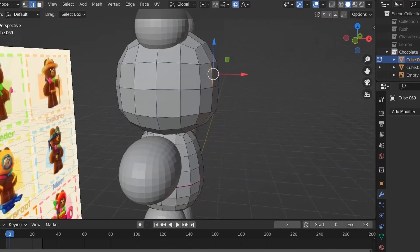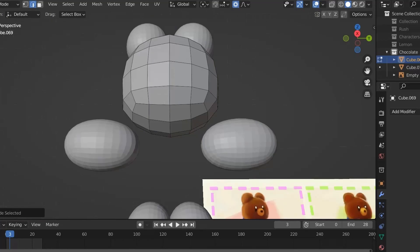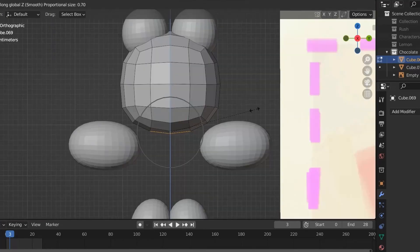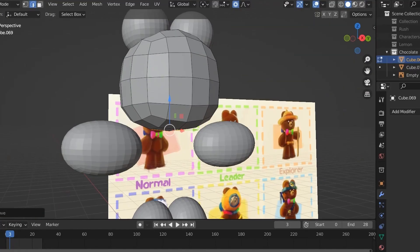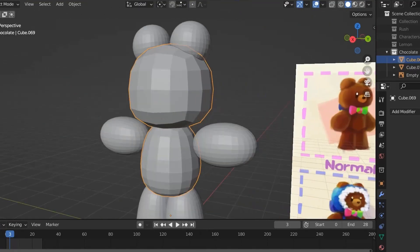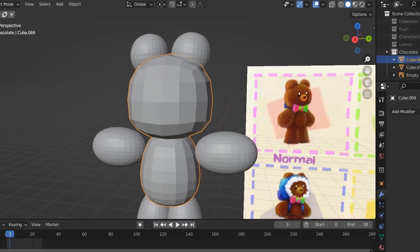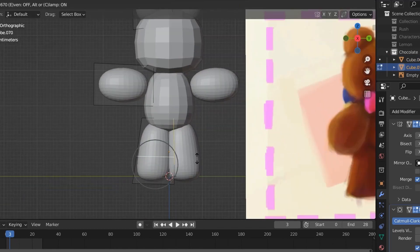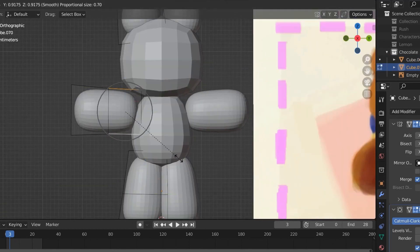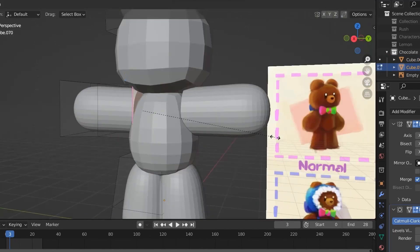I also add a subsurface modifier to get some actual detail down. You can also use Shift-E to change how much the subsurface modifier affects that part of the mesh.